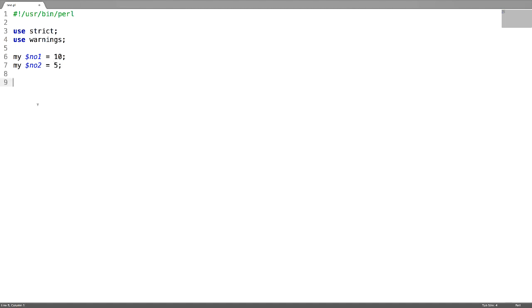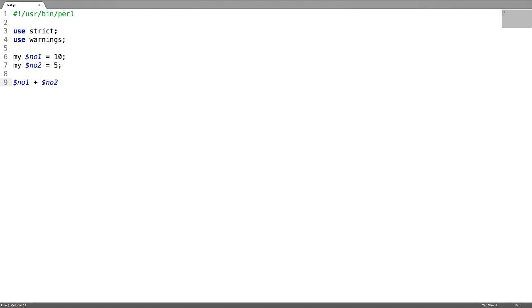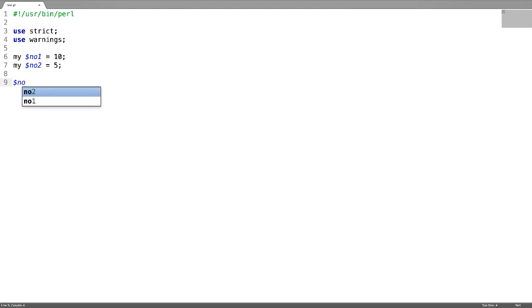The second assignment operator is add and assignment operator. For example, if you have two variables and you want to add these two numbers, there's a simple way to do it. Instead of writing dollar num 1 plus dollar num 2 and saving it to some variable, you can actually add and save into one variable. For example, if you want to add the two numbers and save the result in the first variable num 1, then you can just use plus equal to.